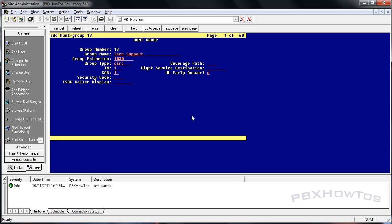The nice thing about circular is that the Communication Manager knows the last extension that left off, so it continues down that path. If you just have two phones, it alternates between them. But say you have 20 phones and the last call ended at agent 15 - the next call starts at agent 16. Kind of a cool thing.